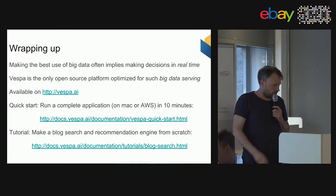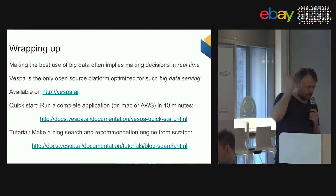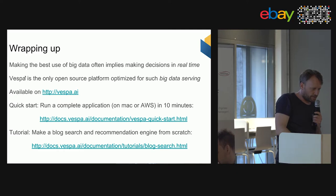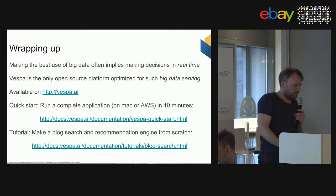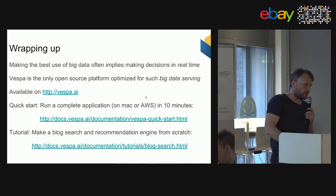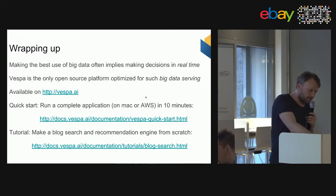That was a short introduction. Vespa is available at vespa.ai — there's a quick start that lets you set up and run the whole thing on a Mac, AWS, or even Windows in less than 10 minutes. Trying it out is pretty simple.